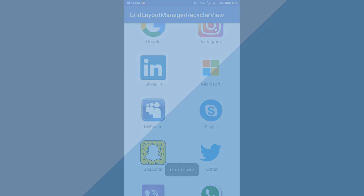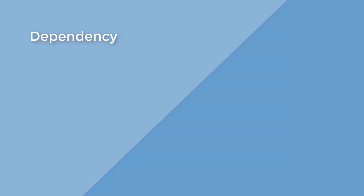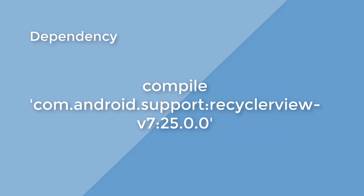Let's begin. First of all, you'll need to add the dependency for using RecyclerView. This is the dependency. You just put it in the dependencies in app level Gradle file.